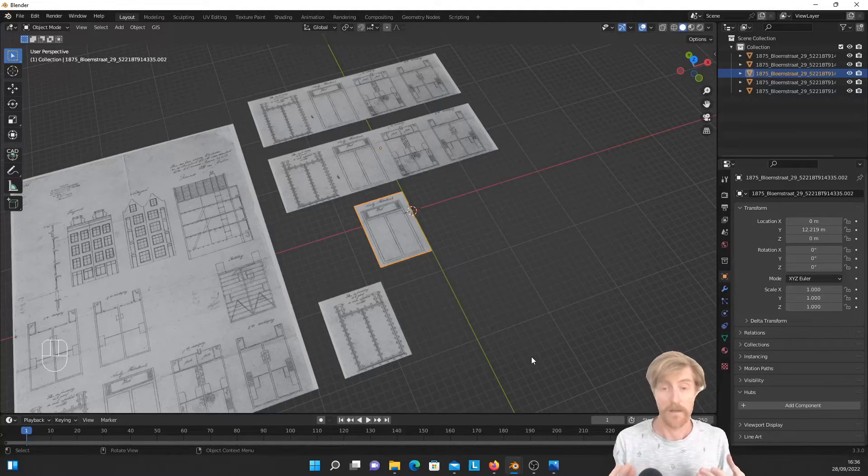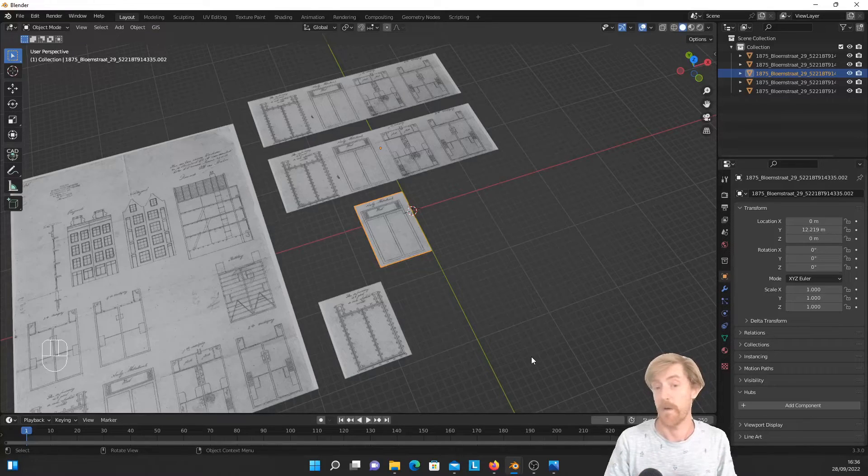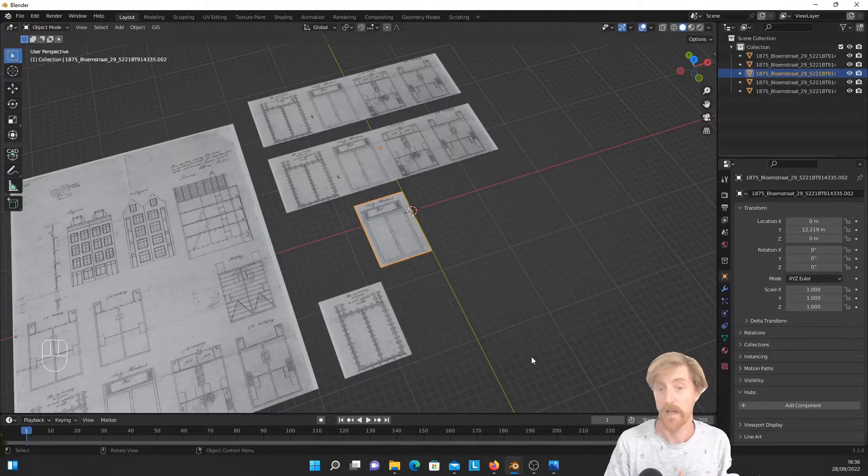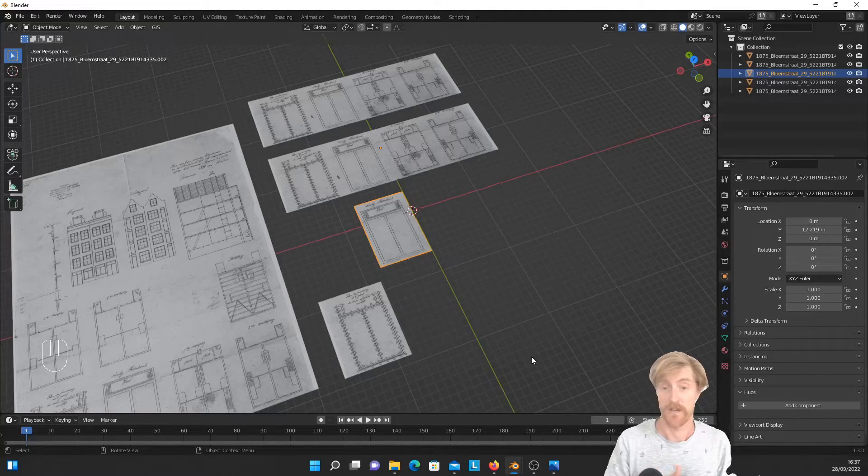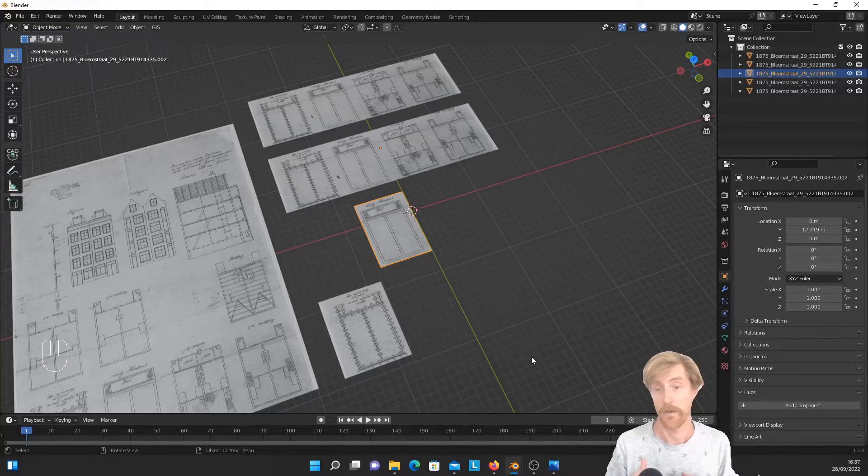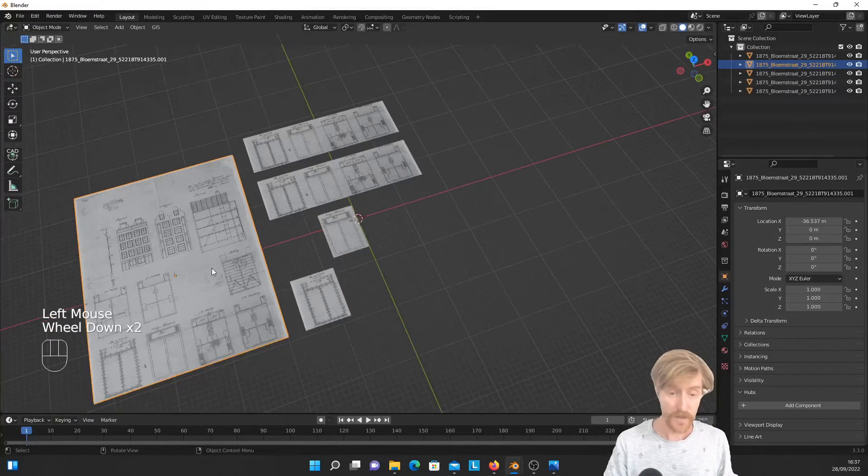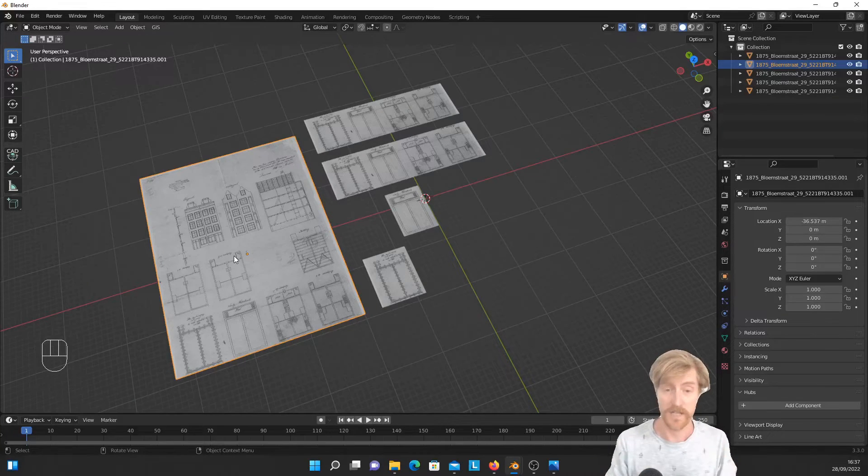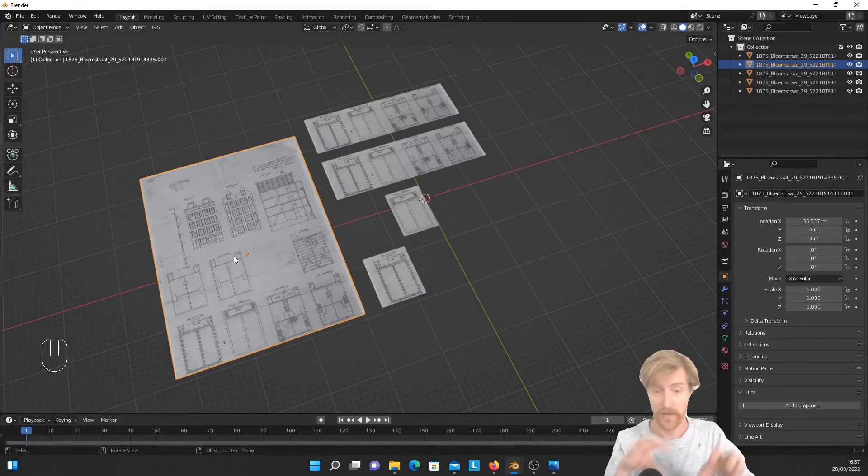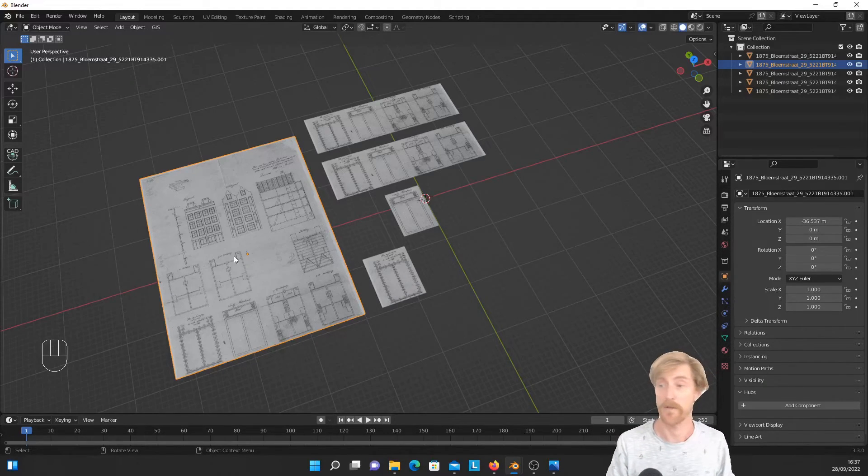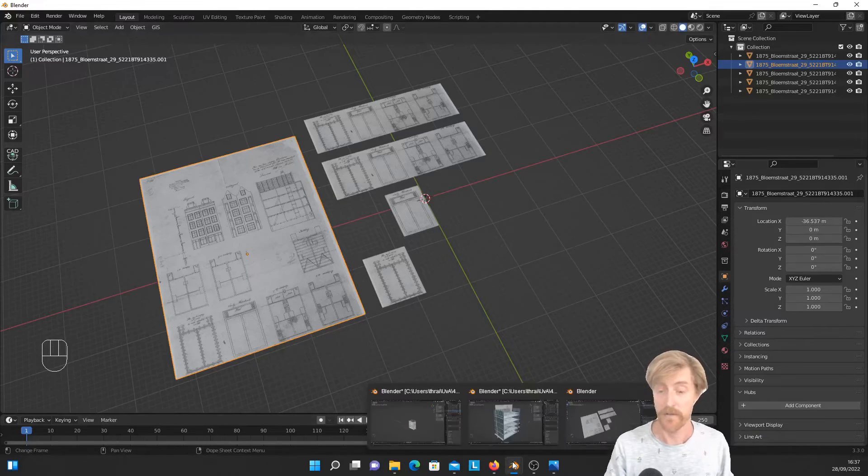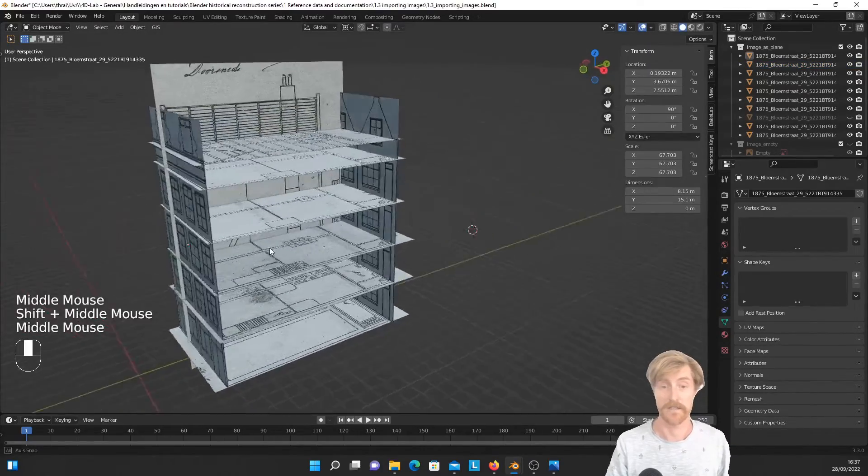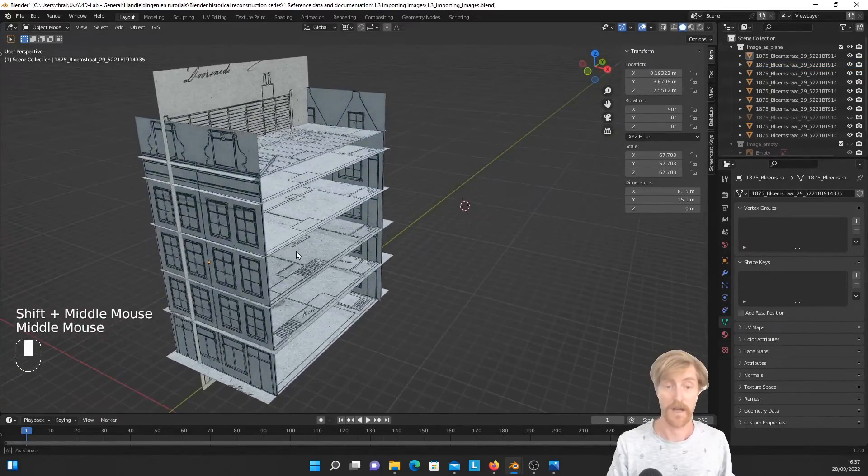That is of course a possibility. Only this is possibly more work or similar amount of work. However, the big downside of this is that it will become more difficult to scale the image accurately because when you have scaled this image only once and after that start to modify it and make cutouts, you don't have to modify the scale anymore because you have to do it only once for the first image that you imported.